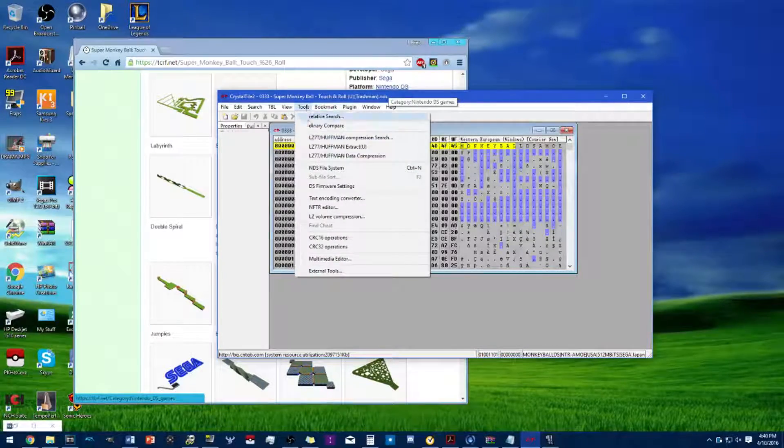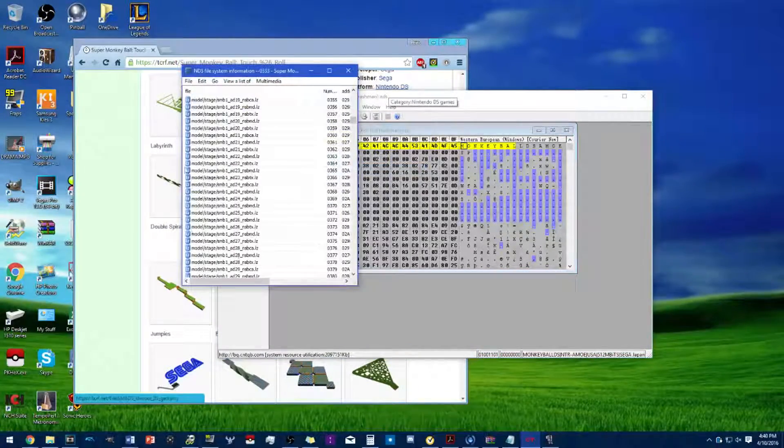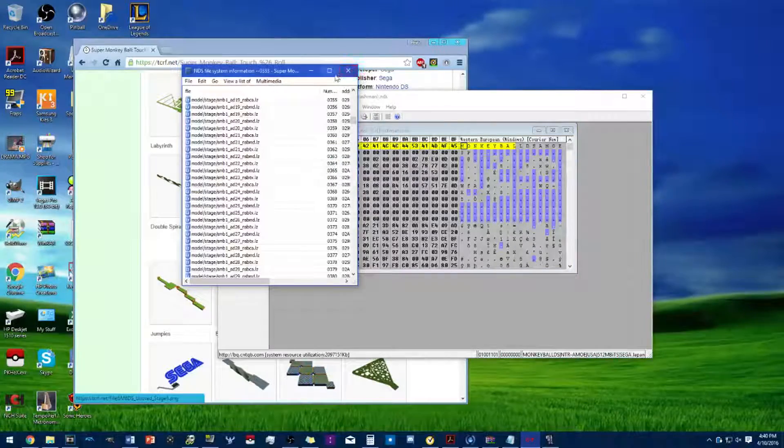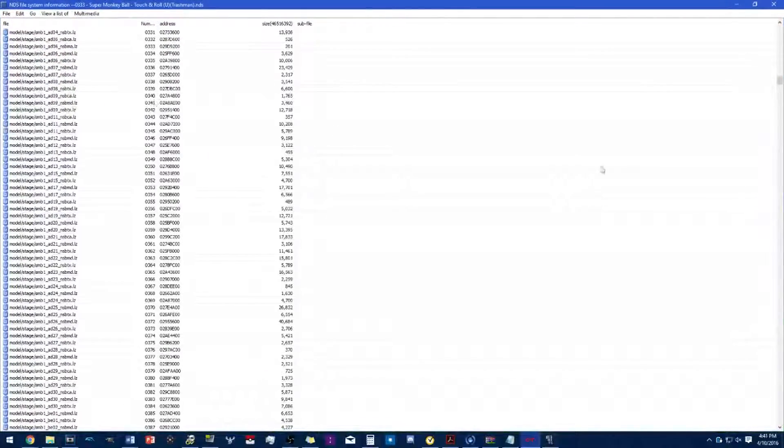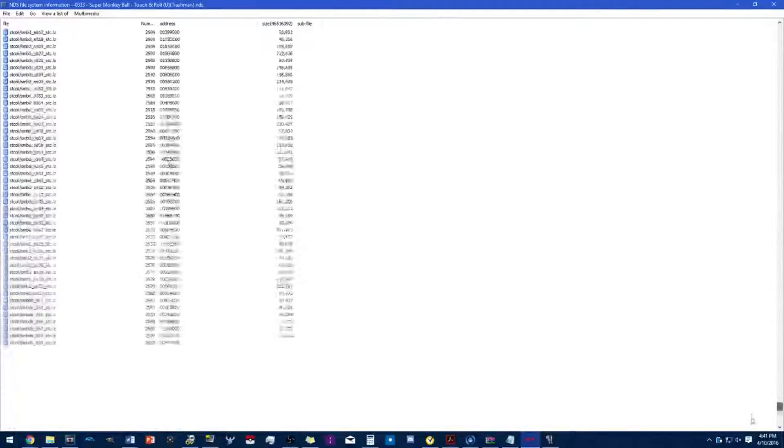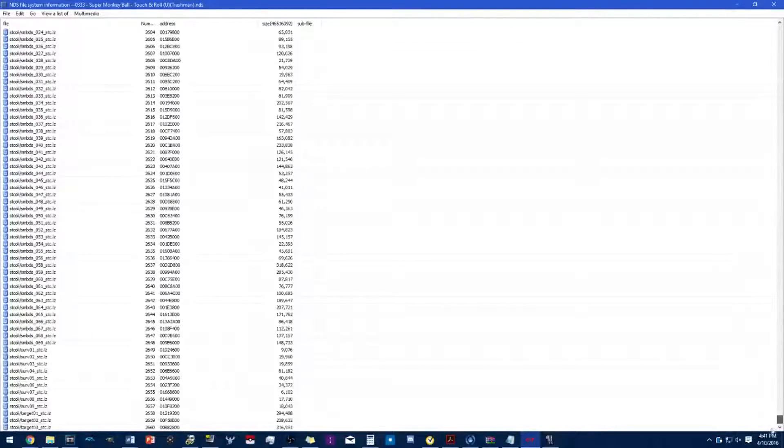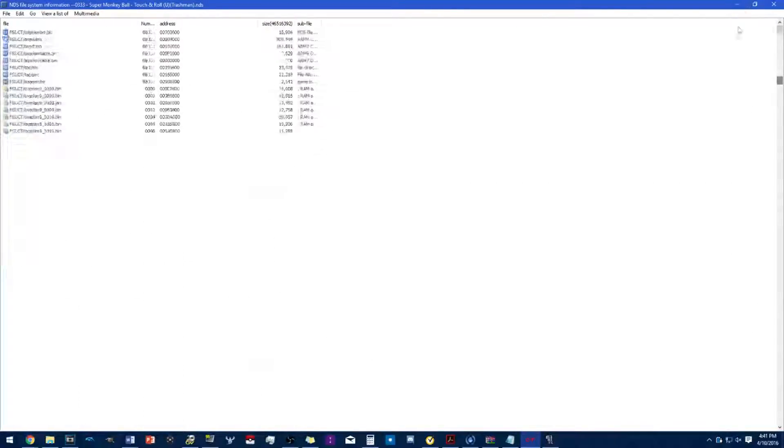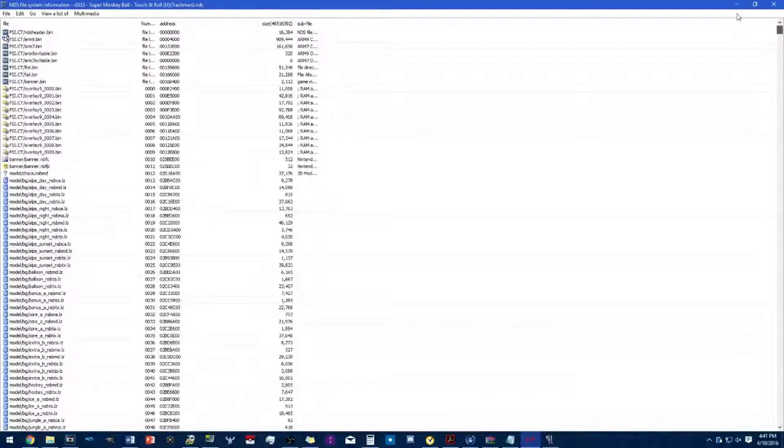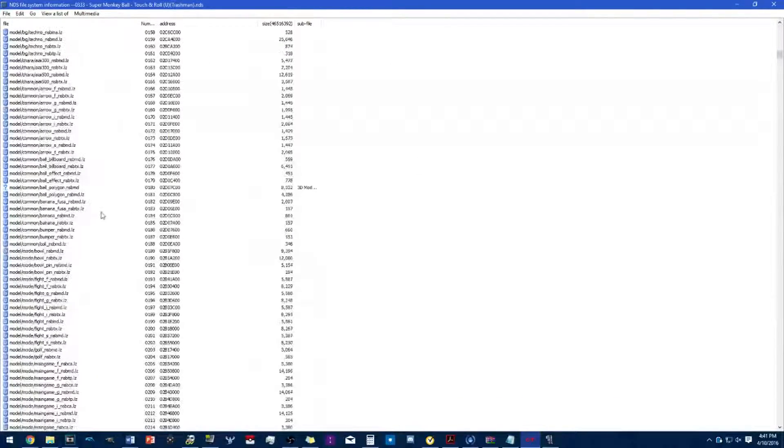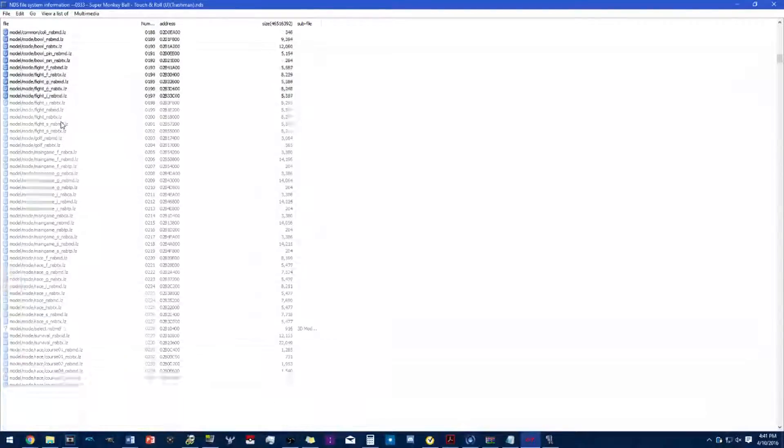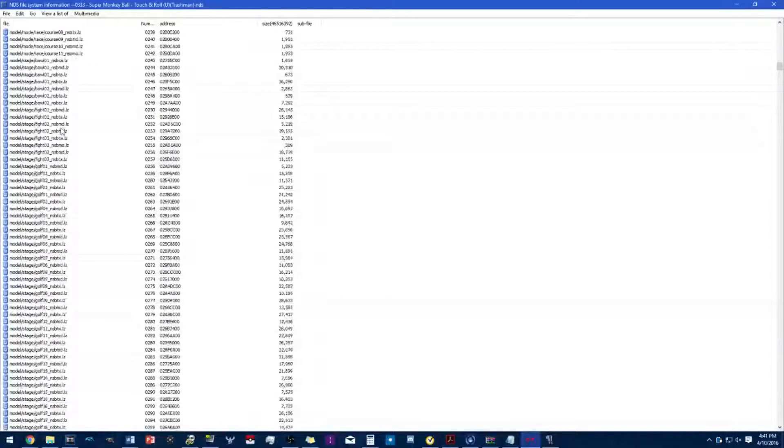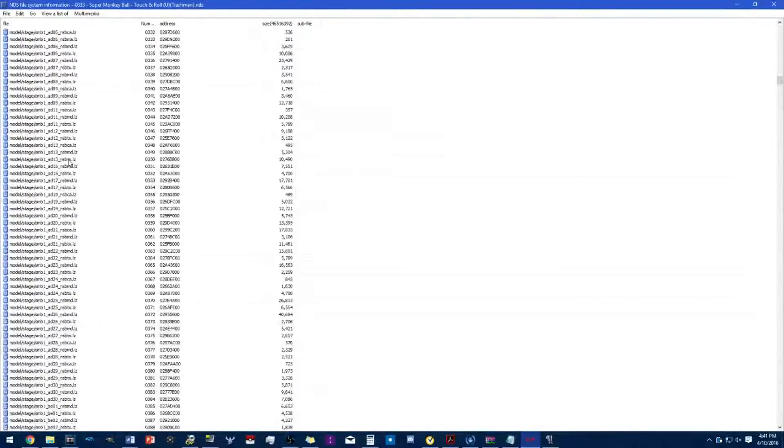It's already open here but it was minimized. Now this is Touch and Roll's file system. That's a lot. Pay attention to the extensions as you'll see later on.